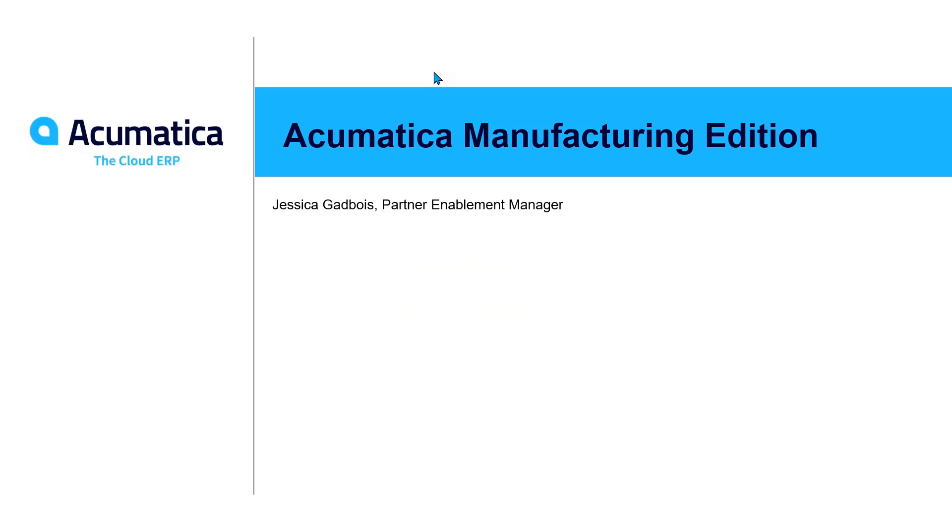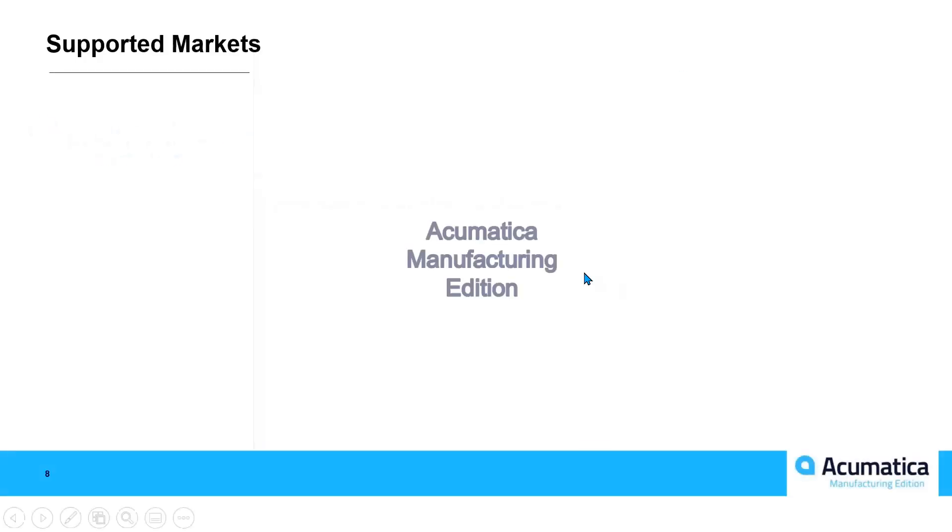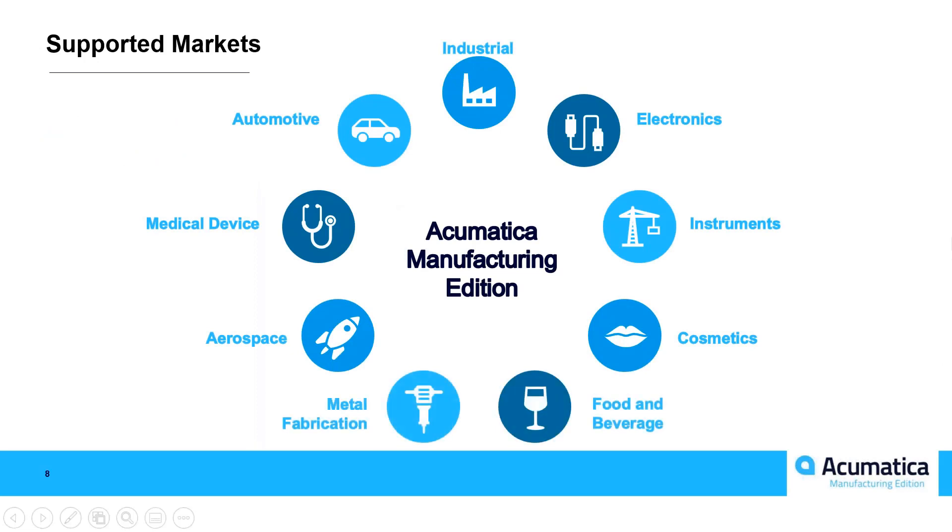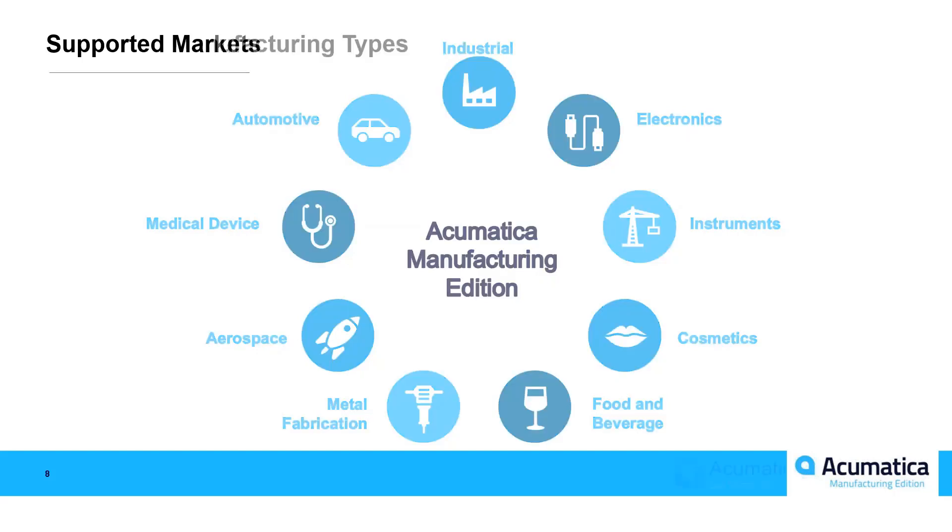Thank you for having me, everybody. I'm very excited to be here today to share Acumatica's manufacturing edition and what makes it so powerful and a differentiator in the market. When we take a look at Acumatica's manufacturing edition, these are some of the most common industries we tend to play in. Discrete manufacturing is typically our strong suit.